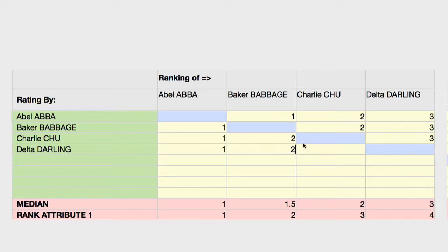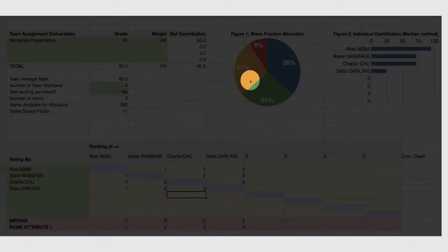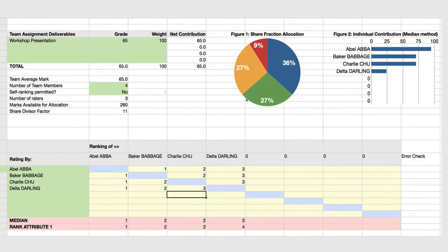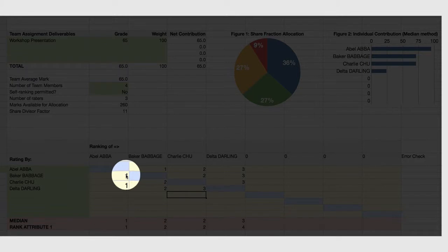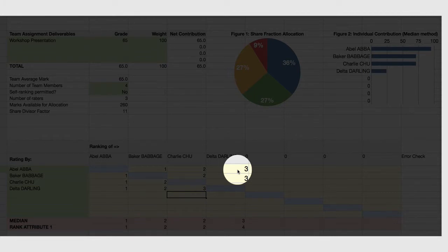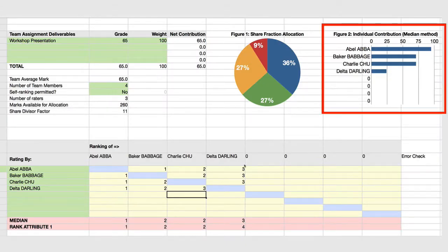Delta Darling adds ratings of one, two, three. Now over here you'll see a graph. This figure shows the share fraction allocation based on the relative ranking of the students. You'll see that Abel Abba is clearly the best student — everybody is rating him first. Delta Darling is rated third by everyone, so Abel Abba gets the best mark and Delta Darling gets the lowest mark in terms of team contribution.